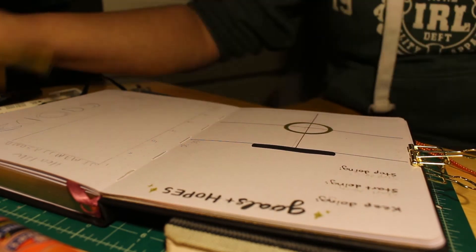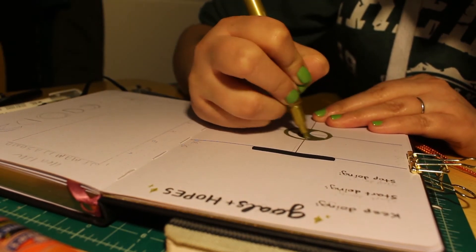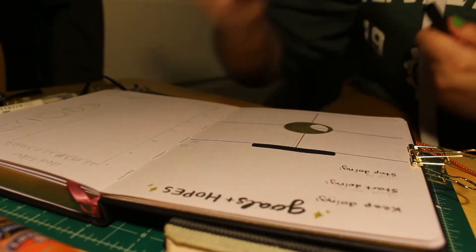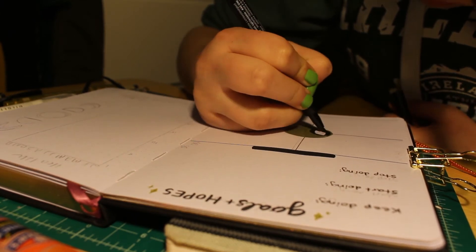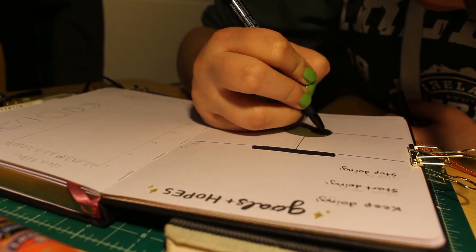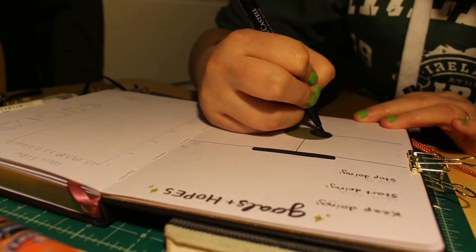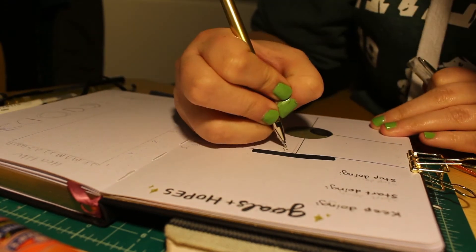And then at the bottom, in the boxes, I'll put goals for specific types of things. Like I think one of them is art related goals and one of them is sort of like health goals. Like I want to exercise more and stuff.